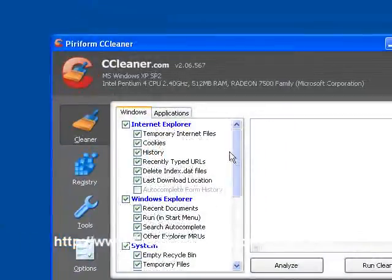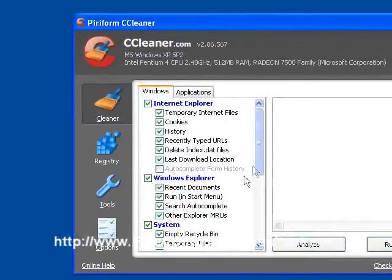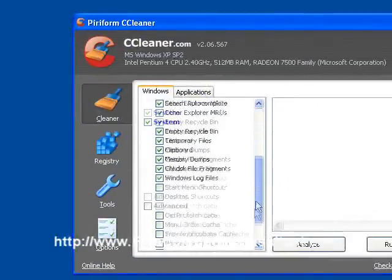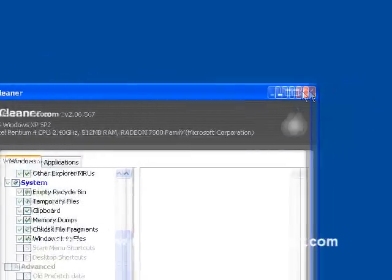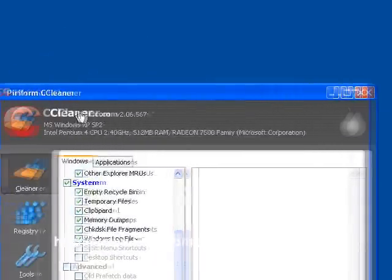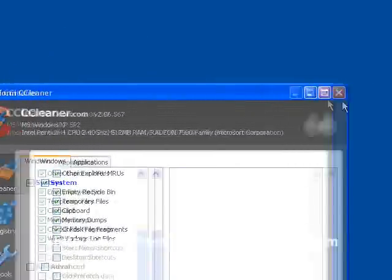It will clean out Windows temporary files. You can see here, System Temporary Files. It will get rid of those for you. That is a free program, CCleaner.com.